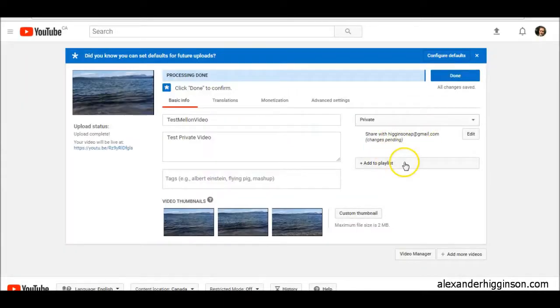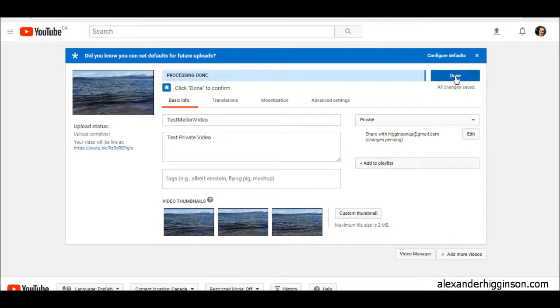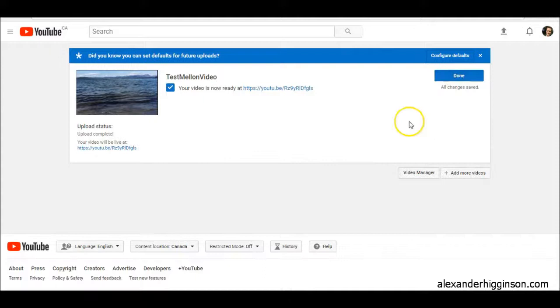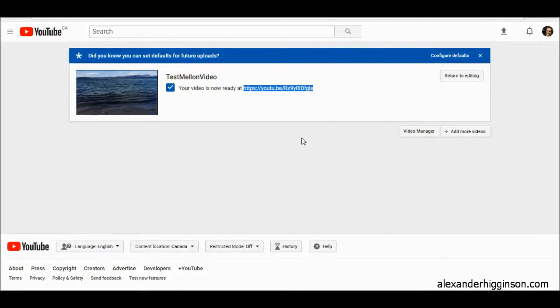Once you've done that, we can then do save all changes, done. So we're going to publish the video now. Your video is now ready. And this is the link, that is the URL that they will receive in their email inbox.